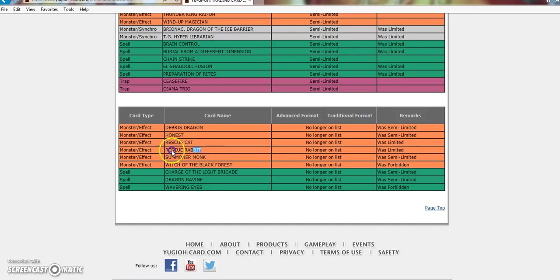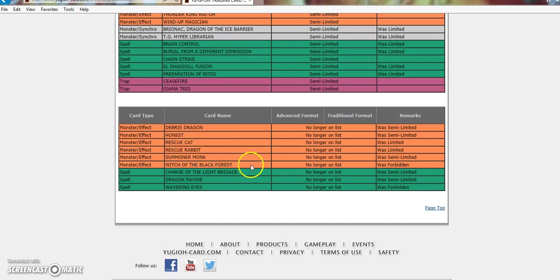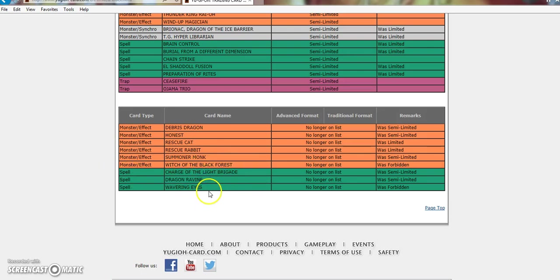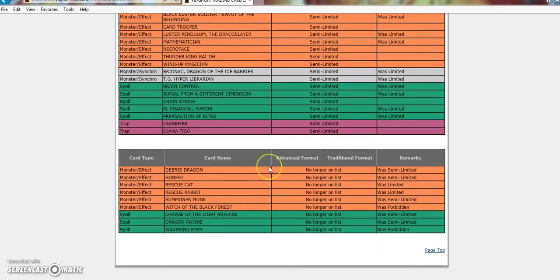Rescue Cat 3. No one cares. Rescue Rabbit. Everyone's been freaking out about this. Rescue Rabbit ain't gonna do a thing. Evil Sworn are bad. So, we're gonna have to wait and see on this. Summoner Monk 3. Sure. Witch. It's bad. Charge. Already talked about. Dragon Ravine. Dragunities are bad. So, Wavering Eyes. Pendulums are dead. You could put everything back to 3. It wouldn't really matter at this point.